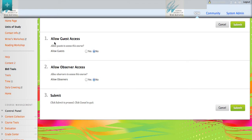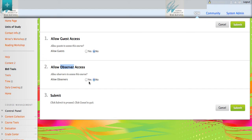Generally, we won't use a guest a whole lot within the district, but our observers, remember, are our parents. So I'm going to click yes, allow observers.